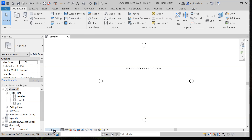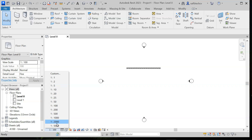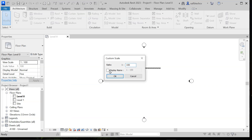Now we have the view control. Here you can see we have three different options. The first one is the scale — right now it is set to 1:1. If you click on that you will get various different scales for your drawings, and you can also create a custom scale as well.